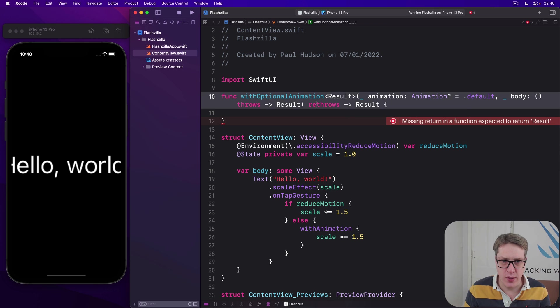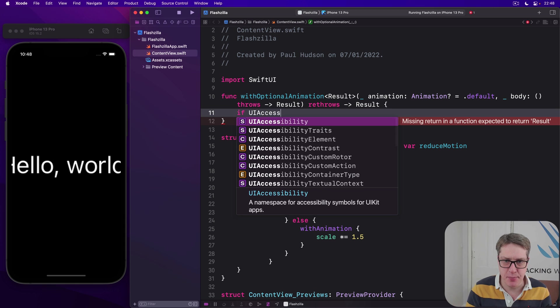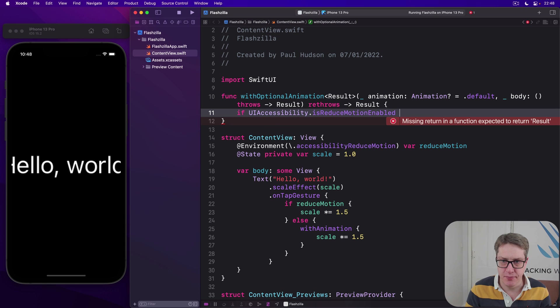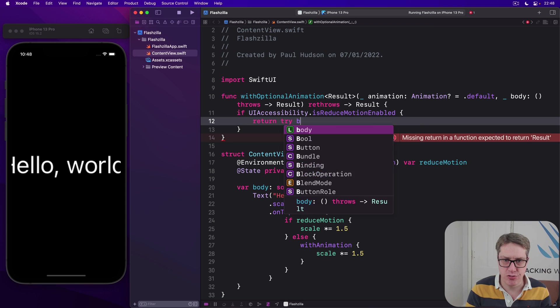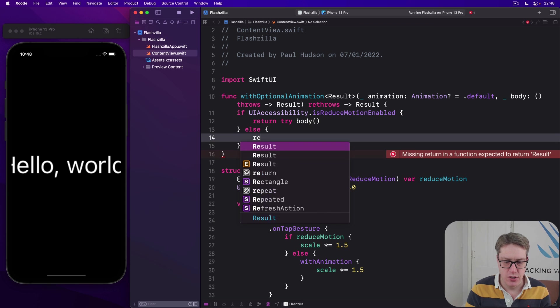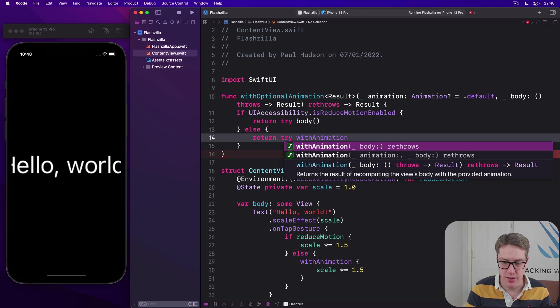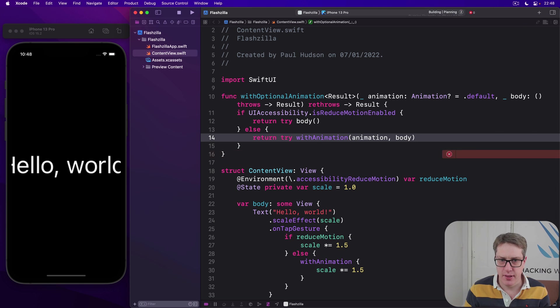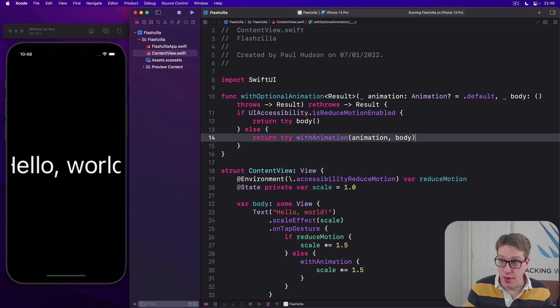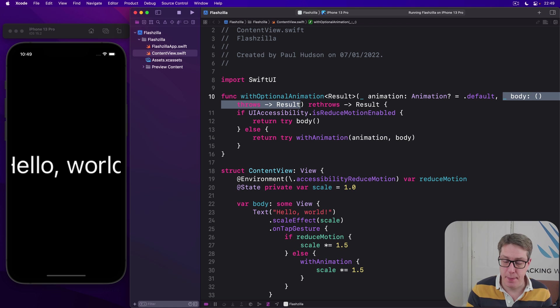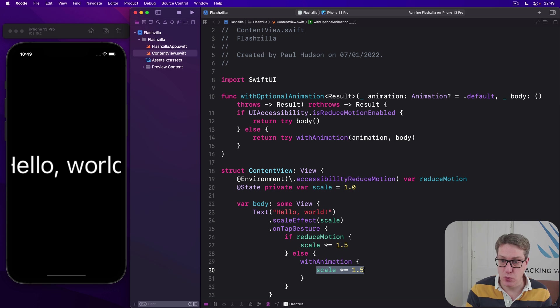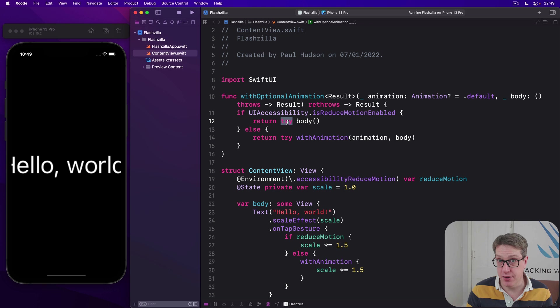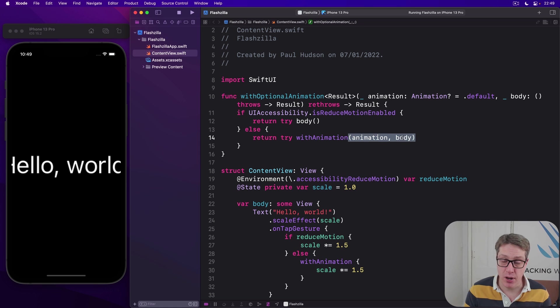Inside here we're going to say if UIAccessibility.isReducedMotionEnabled, then return try the body. Else return try with animation, animation body, like that. So this body thing here is the code we want to animate. In our case it'll be scale star equals 1.5. If we have reduced motion enabled, just go ahead and do that thing immediately. With try, because it might throw. If it's not enabled, use with animation. Passing the animation we asked for, plus the same body. So it'll animate it.